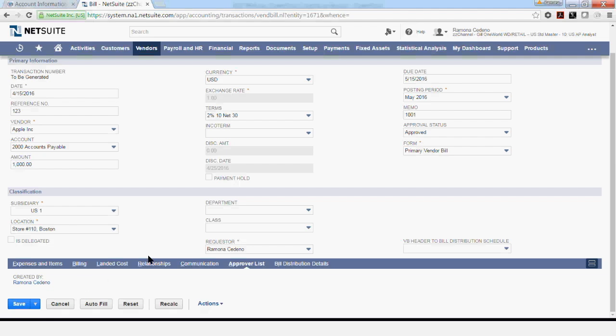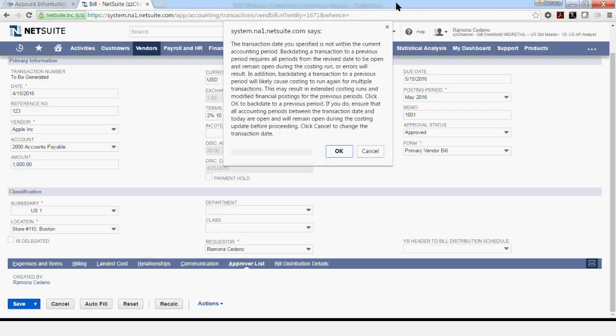If no further changes are necessary, you can select Save. And the system is warning me that the transaction date that I use is not within the current accounting period. So, because I'm okay with this warning, I'm going to go ahead and say okay. But carefully read all warnings that you get from NetSuite before processing transactions.